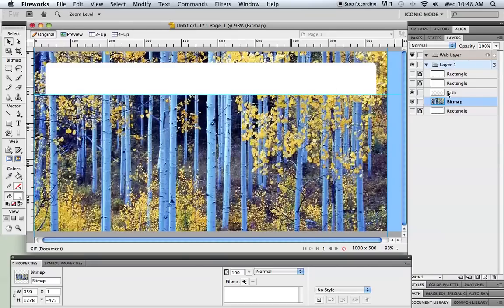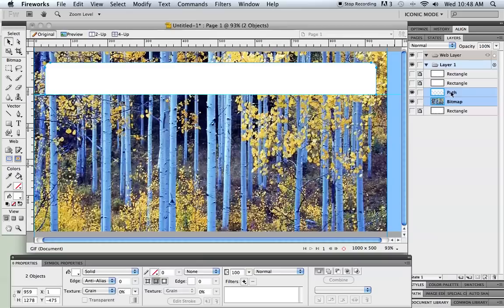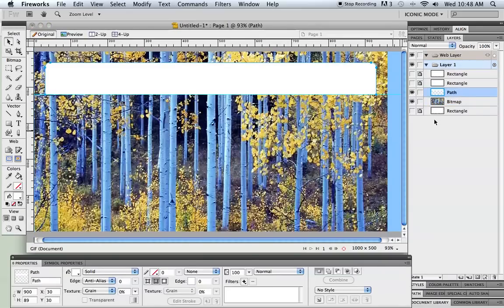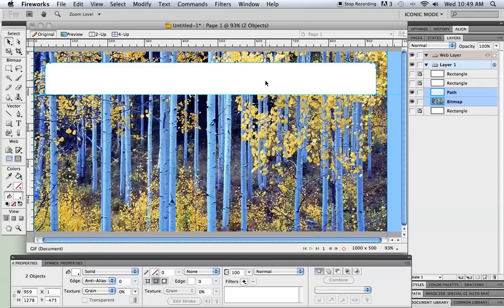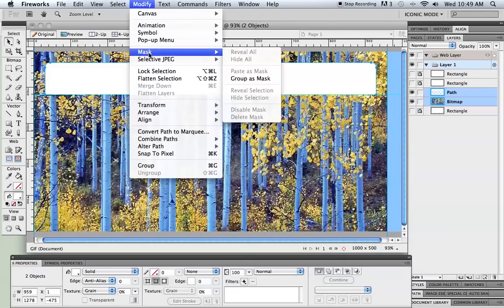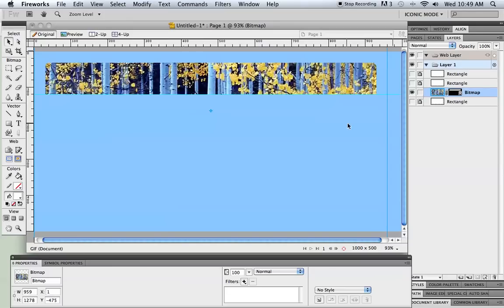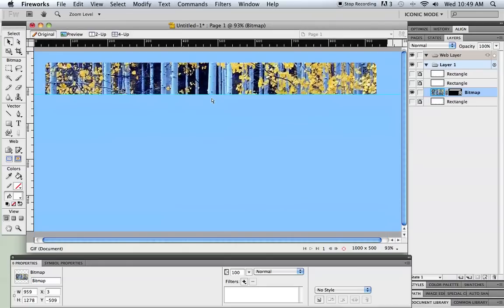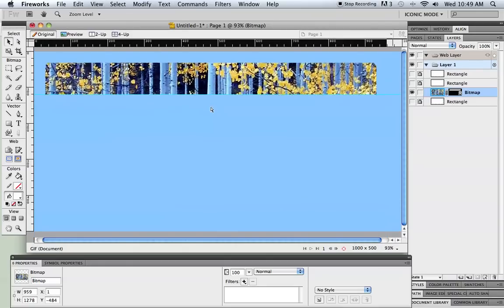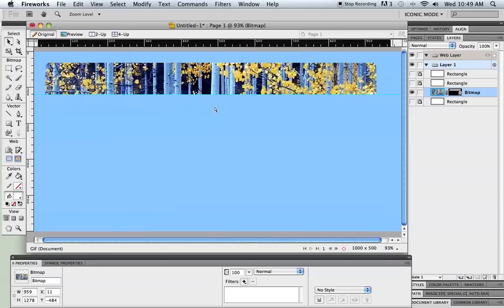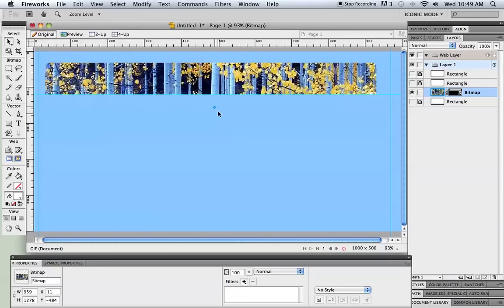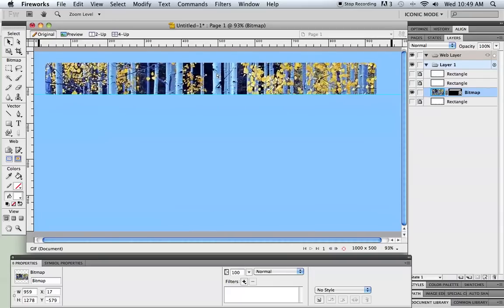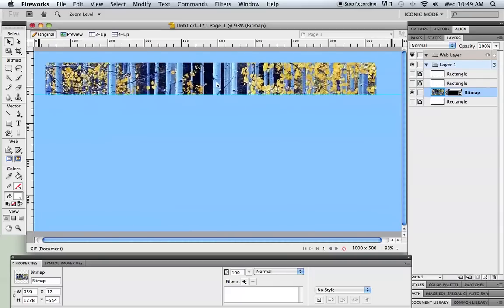So now I have the picture in about the right place. I have the path that I'm going to use, that part of the rectangle. Now I just need to get both pieces selected. A quick way to do that is I can click over here in my layers panel on the first piece that I want, hold down the shift key, click on the second piece. Now both of them are selected. With both of them selected I'm just going to go to modify, mask, and group as mask. You can see that now I only see the image through where that rectangle was. It kind of creates a window if you will.